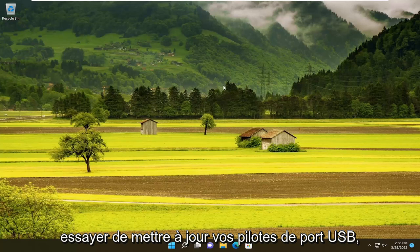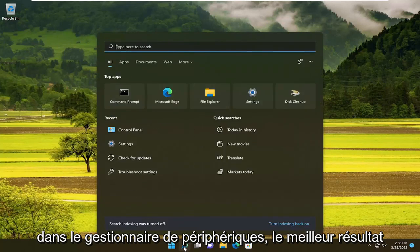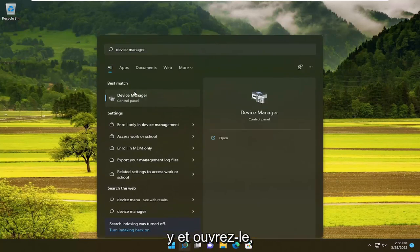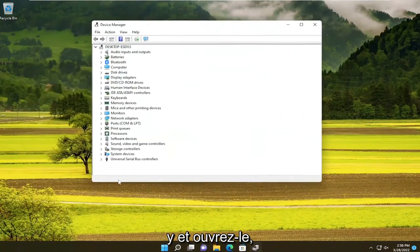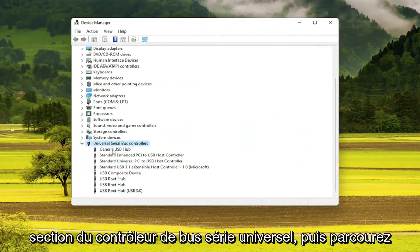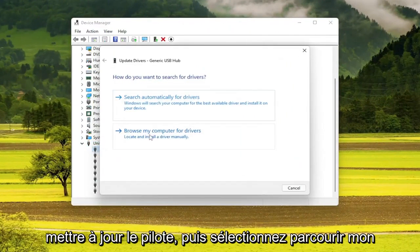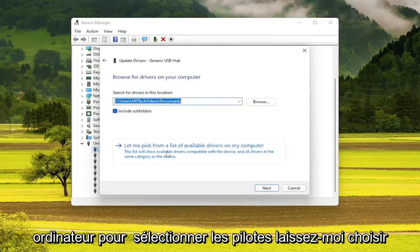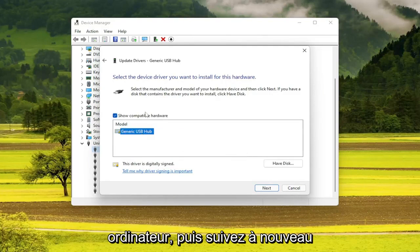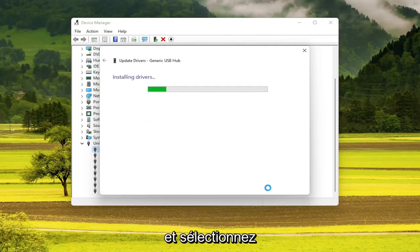You can also try updating your USB port drivers as well. So if you open up the search menu, type in Device Manager, select the best result to open Device Manager. Expand the Universal Serial Bus Controller section, then go through all of the USB ports and select Update Driver. Then select Browse My Computer for Drivers, then select Let Me Pick From a List of Available Drivers on My Computer, and follow along with what it prompts you to install. Select Next.